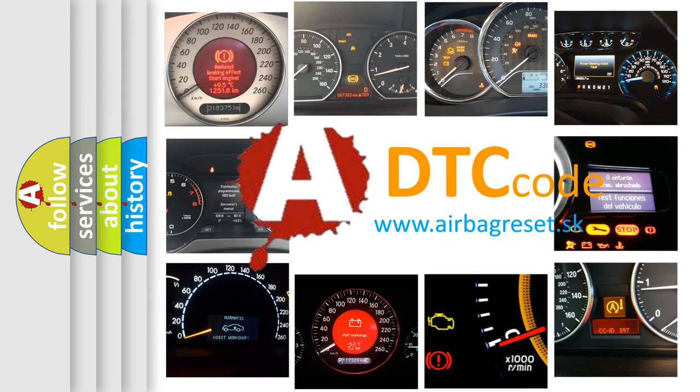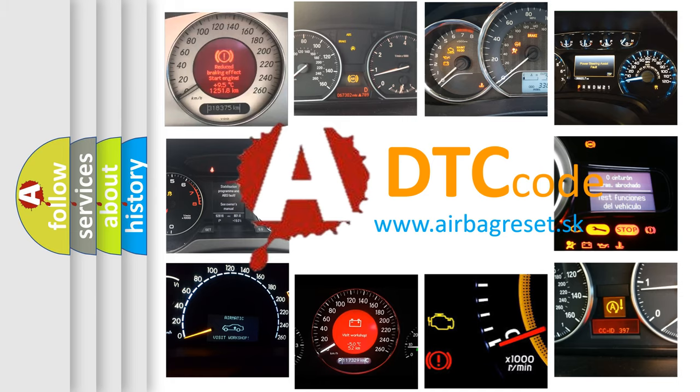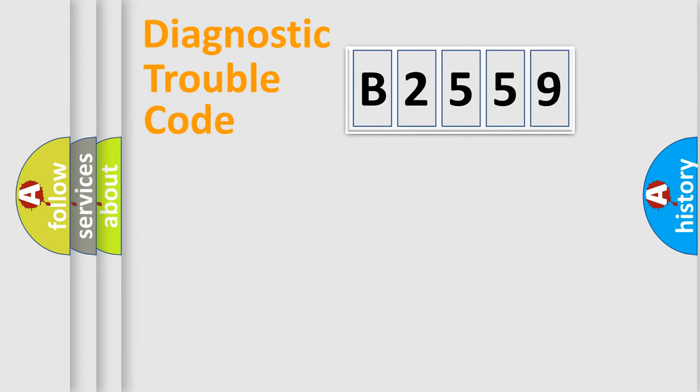What does B2559 mean, or how to correct this fault? Today we will find answers to these questions together.